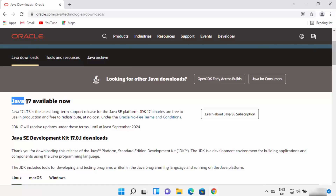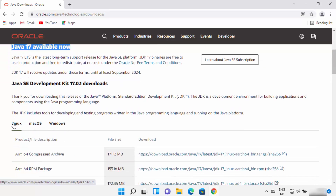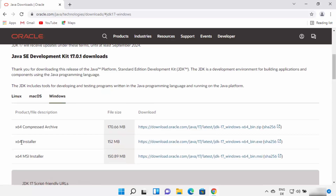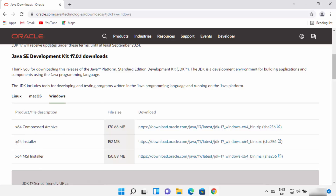At the time of making this video, Java 17 is the latest version available for download. When you scroll down, you will see options to download Linux binaries, Mac OS binaries, or Windows binaries. Select Windows and then select the exe installer option, and click on that link.